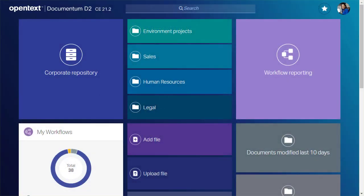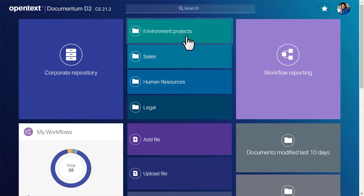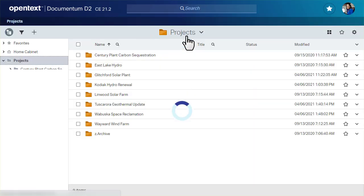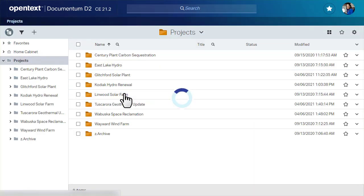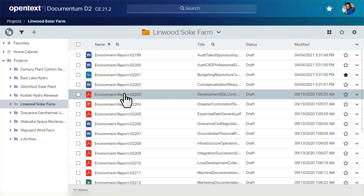You can send Documentum D2 repository content into workflows that involve multiple tasks and performers. Examples of workflows include approval of a purchase order or review of a schematic by several stakeholders.